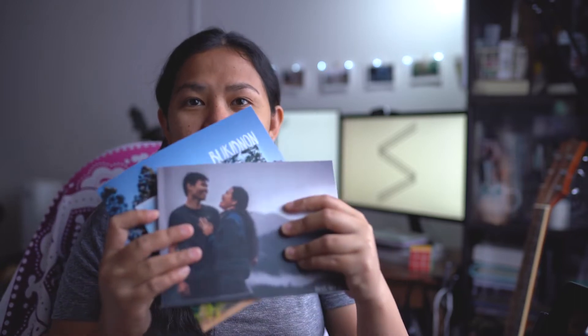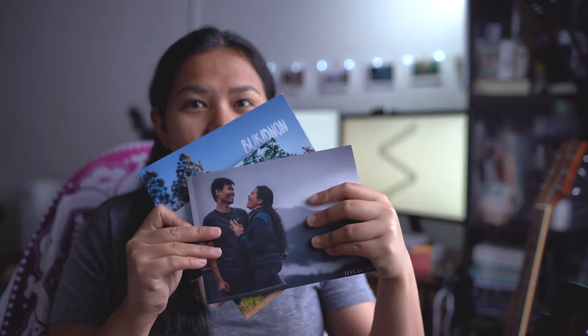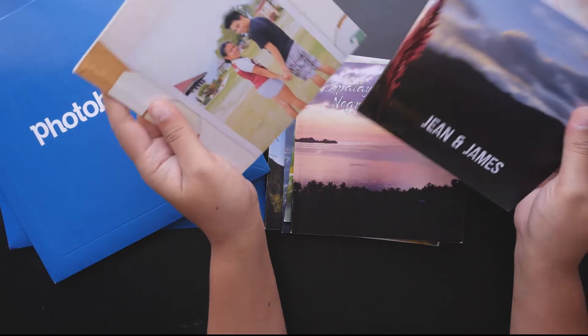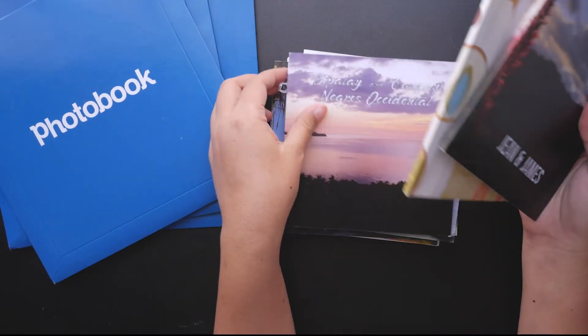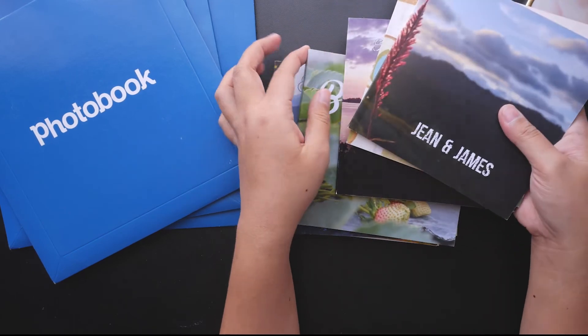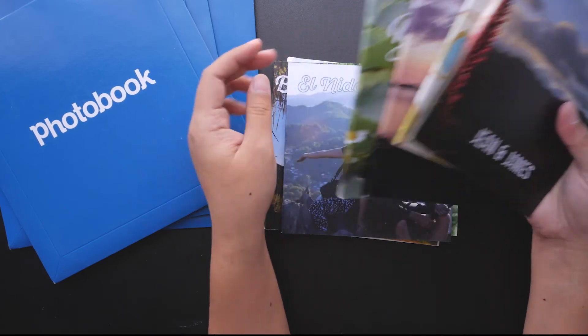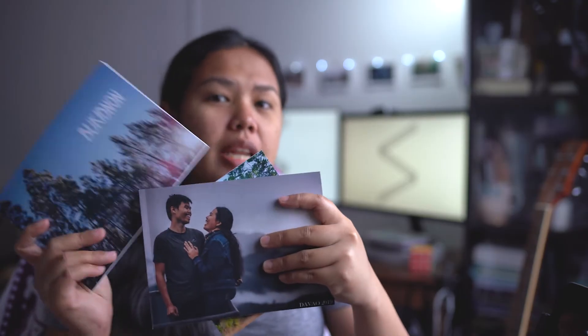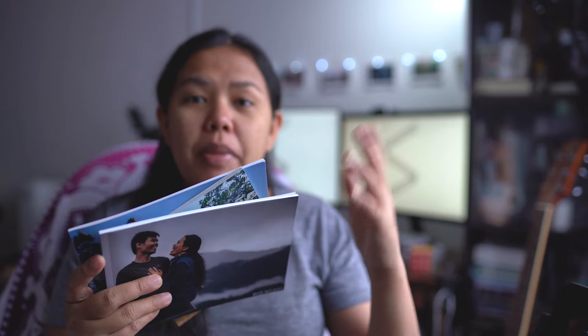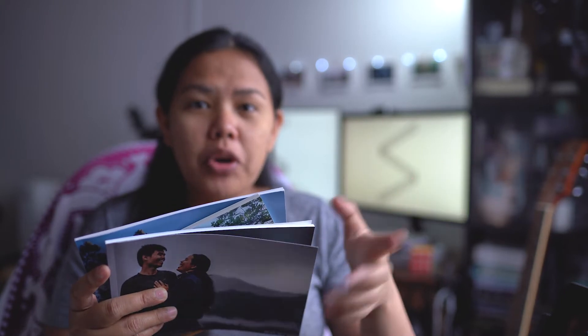Hi guys, this is Jean. Today I would like to share with you how you can also lay out your photo books. Here are some of my photo books. This one I have already shared on my video before. I am a fan of photo books being a photography enthusiast. I have been compiling my photos and travel pictures.